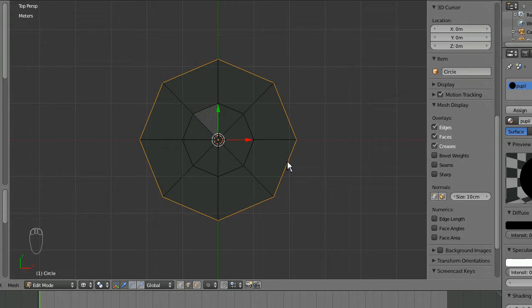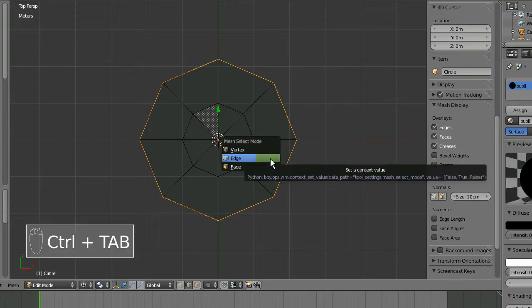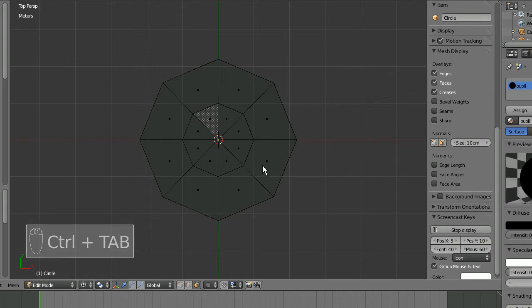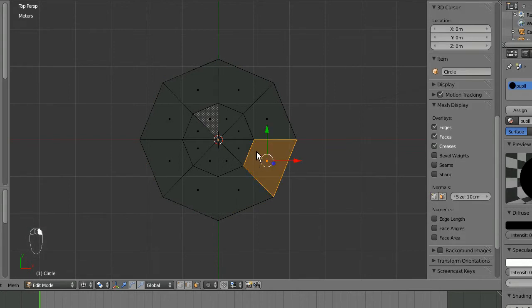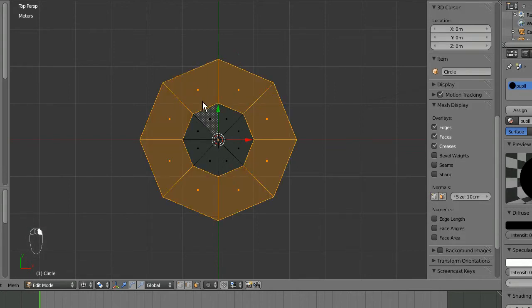Then I can use that same method in face select mode. Alt right-click and I can select this ring of faces, which is my iris.